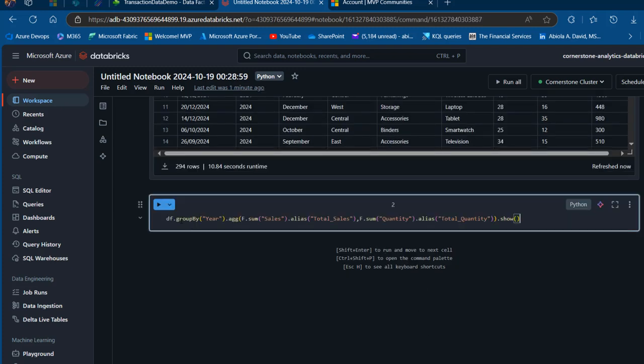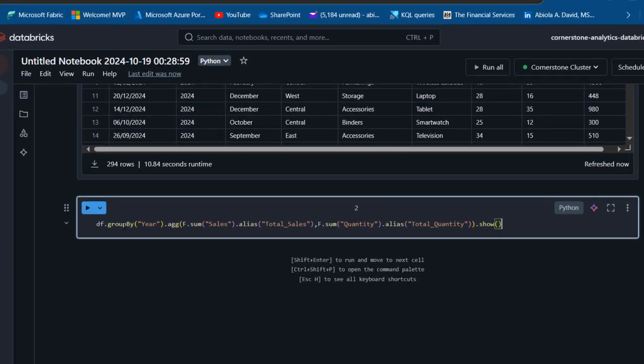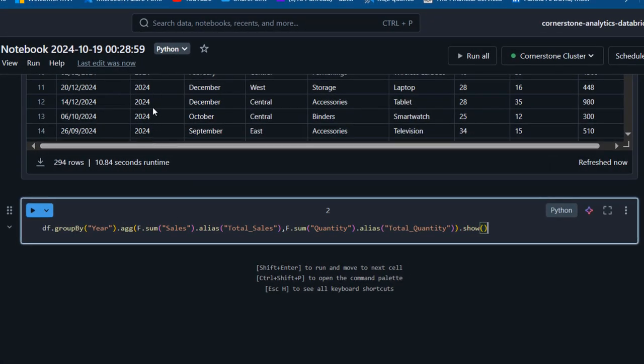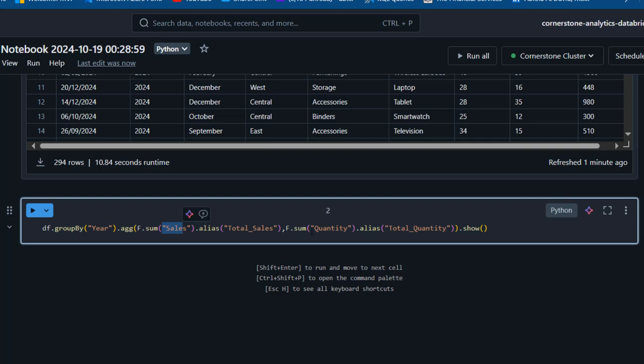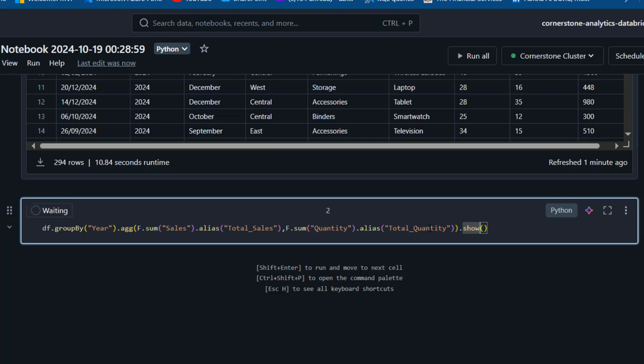I'm going to perform a simple GroupBy calculation. I'm using df.groupby on the year column, then we have the aggregate function with F, the alias from the library we imported. We're using the sum function on the sales column, aliasing the output as total sales, and sum of units as total quantity. We use the show method to show the result. Control Enter to run the code.